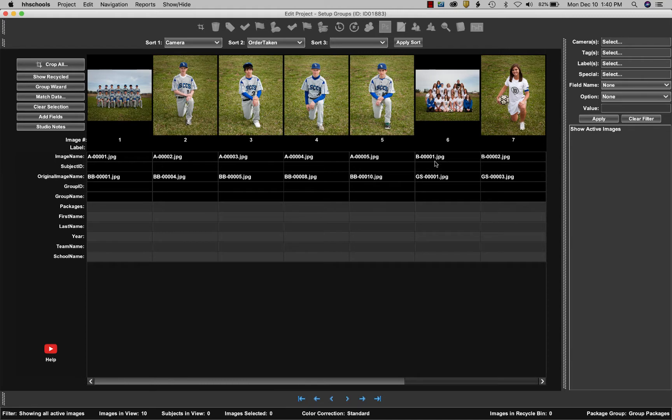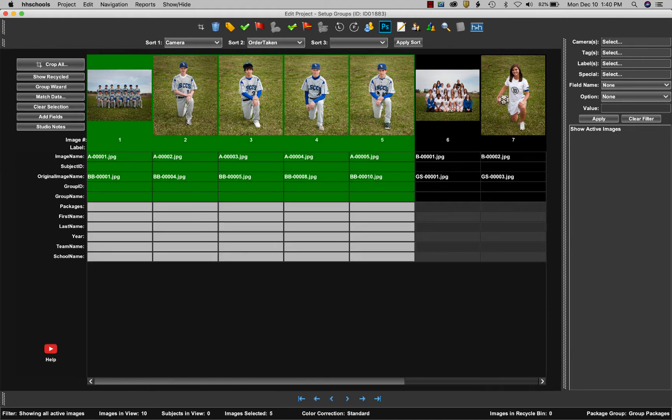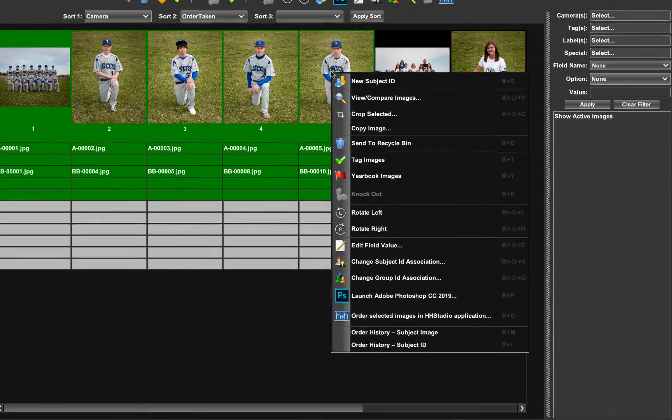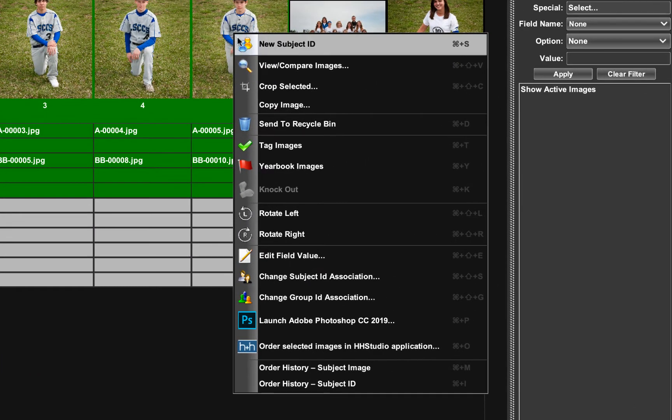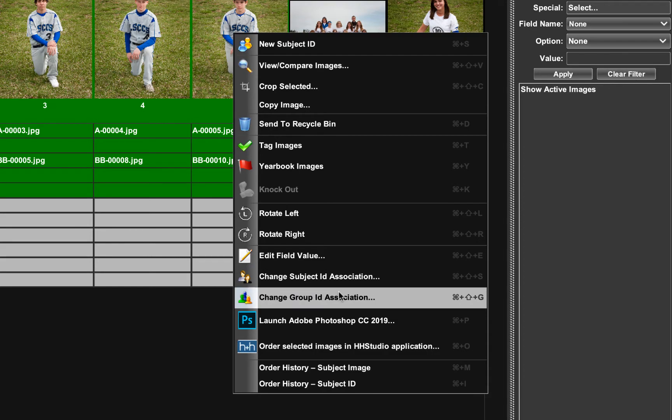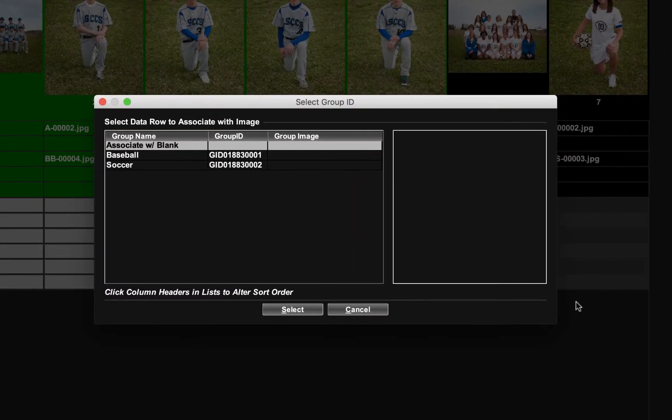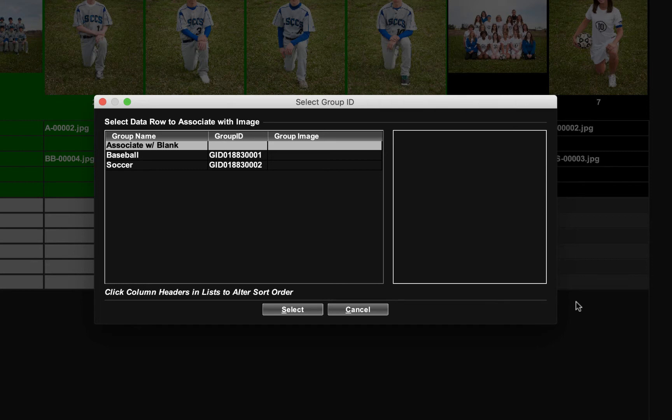So let's start off with baseball. I'm going to select all of the baseball images, including the team image, highlight them all, right-click on one of them, and come down and select change group ID association. When I click on that, it brings up the dialogue that allows me to pick the group I want to assign to these images.